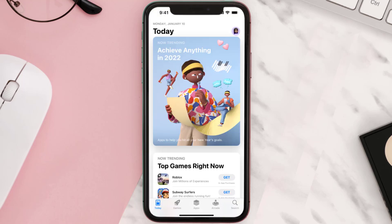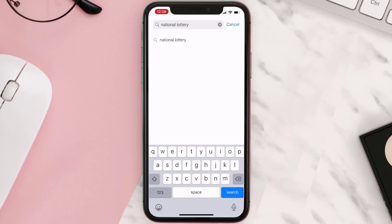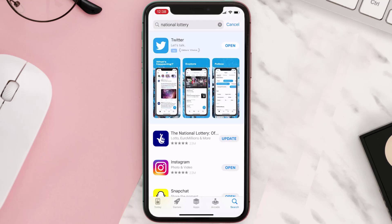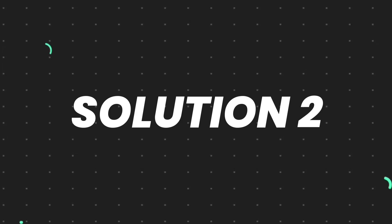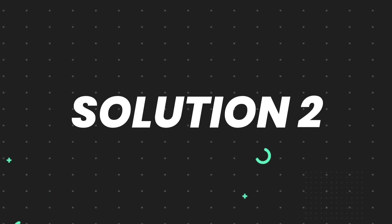Open up the App Store on your device and then tap on the search icon in the bottom right corner. Then search for the app, and if you see an update button right next to the app name, simply tap on it to make sure you're running the latest version. But if you still encounter this issue, proceed to the next step.